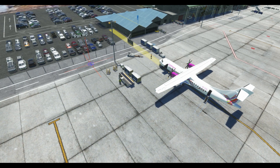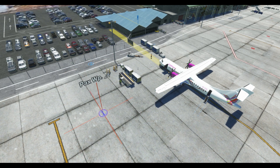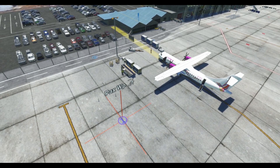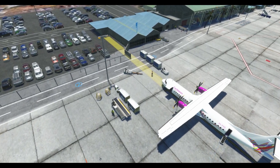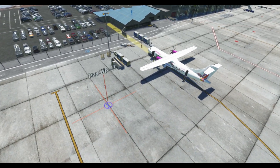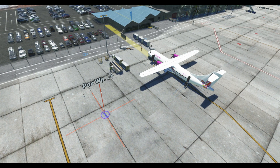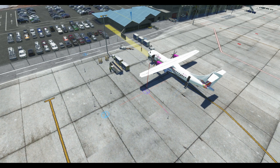I'm going to add another waypoint with F6 again. I think this looks pretty good here. I'm going to select F6 one last time and just line this up right here with the stairs.